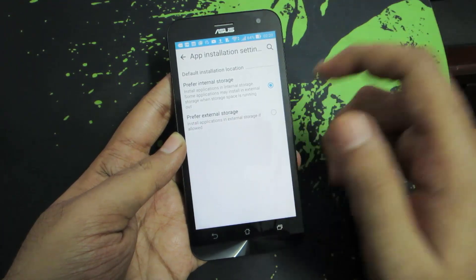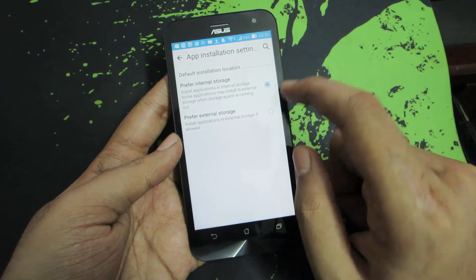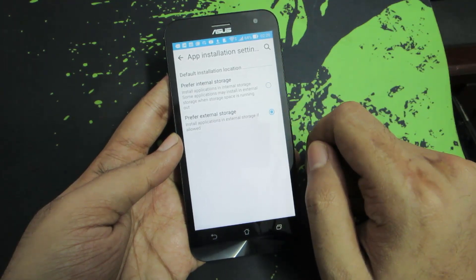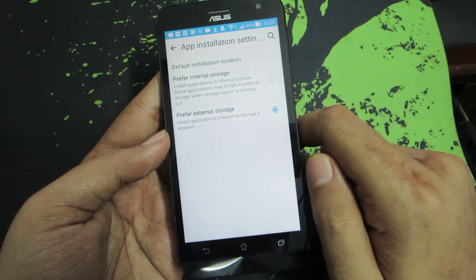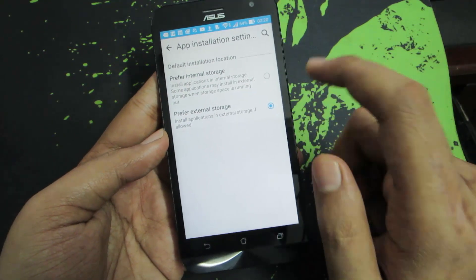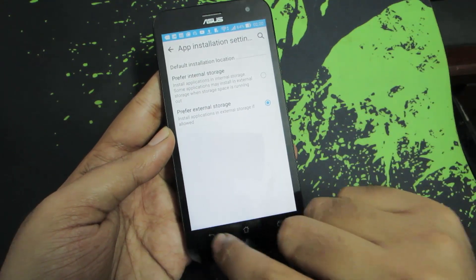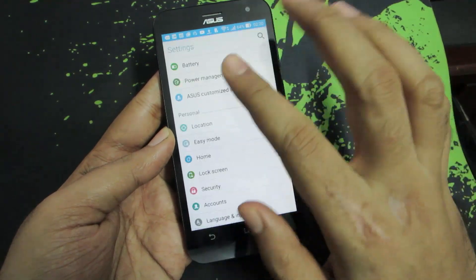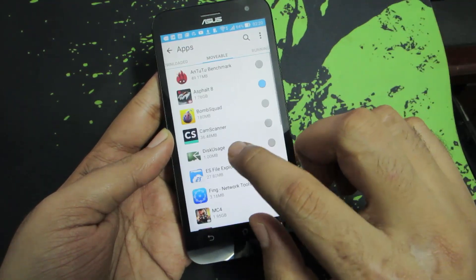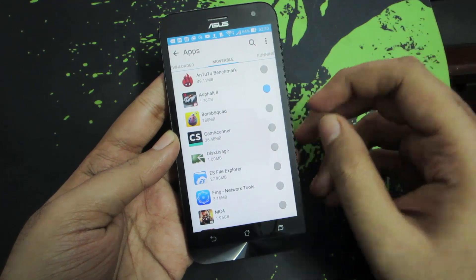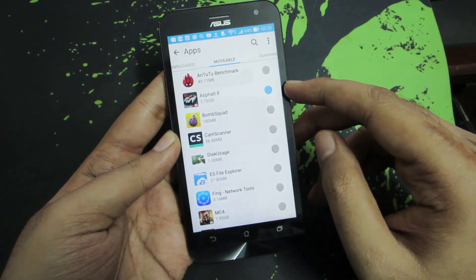Over here we can choose the default storage. By default it is set to internal storage, and if you select the second option — external storage — all the apps from here on will be installed directly to your external storage. The apps with a blue bubble indicate that the particular app is on the external SD card.